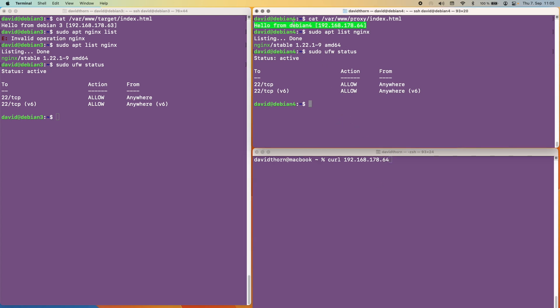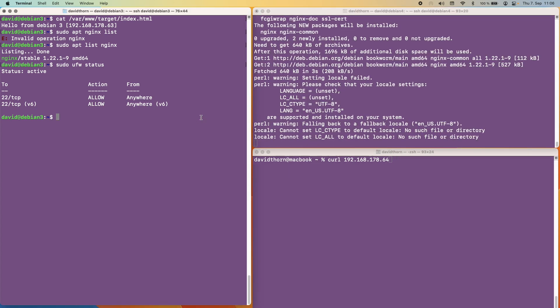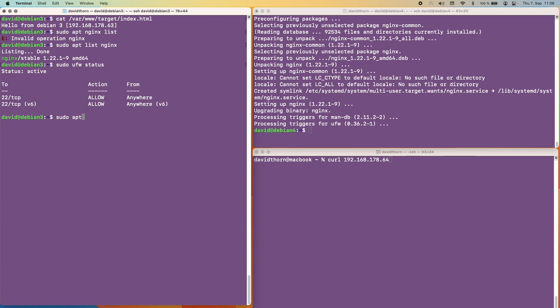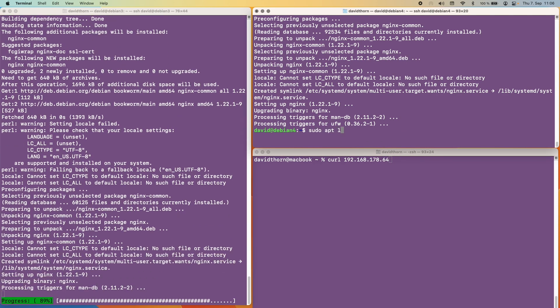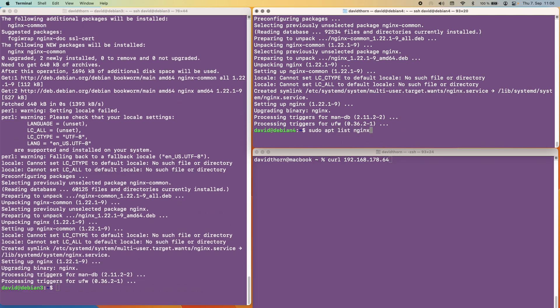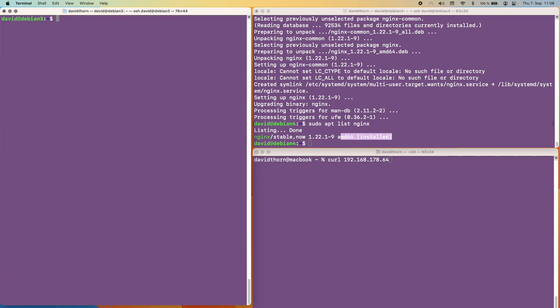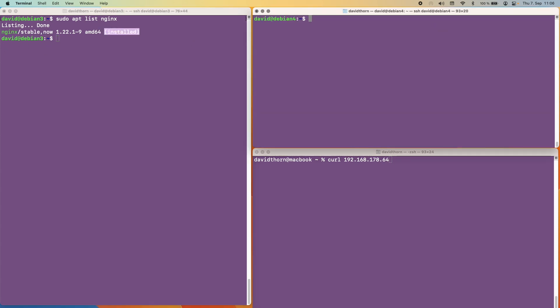First thing to do on Debian 4 is install Nginx. Let's just do this and whilst we're doing that we can run the same command on the other machine as well. And just to show you that it's installed we can see Nginx is now installed and run the same command on the other one. And now we can see that Nginx is installed on both machines. With that said we now know that by default Nginx is running.